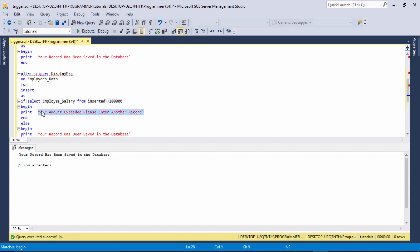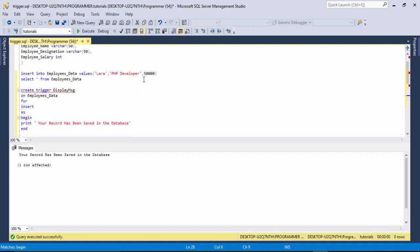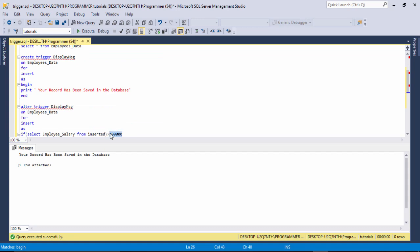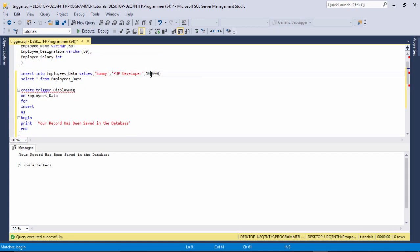For example, I use one lakh. I enter the name 'Semi' and run the query — your record is saved. But now I store one lakh 50,000 and change the name again and execute the command. The message shows: 'Your amount exceeded, please enter another record.' I select the statement and execute to view all records available in the database.